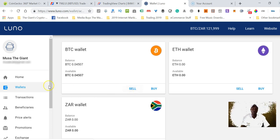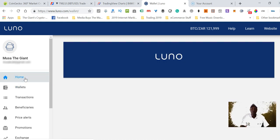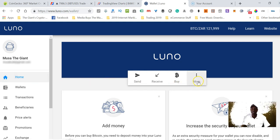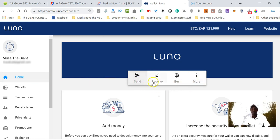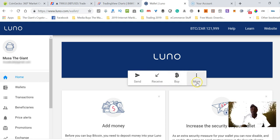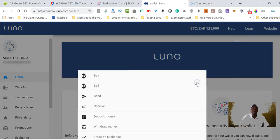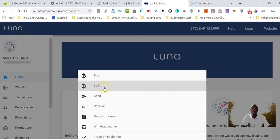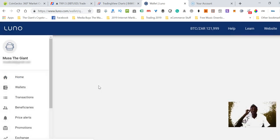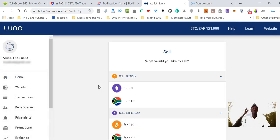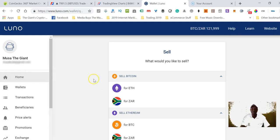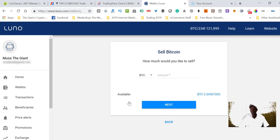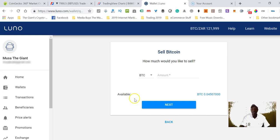I can click on sell but what I would like to do is go back to the home page. Once I get back here, click the more button. As you can see here we have the send button, receive, buy, but in our case we want to sell Bitcoin.